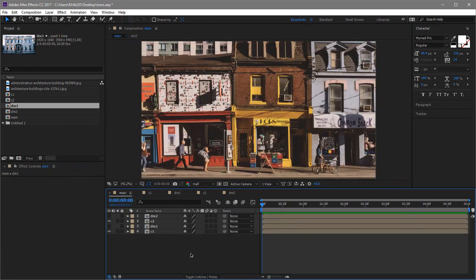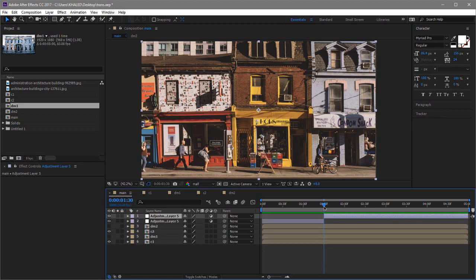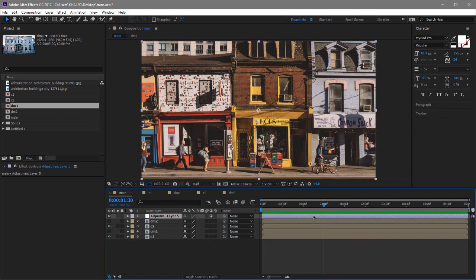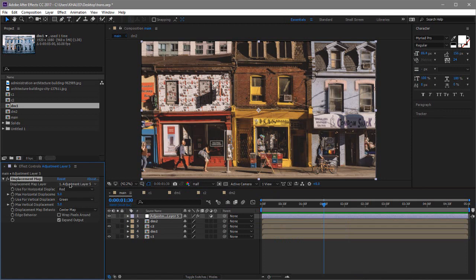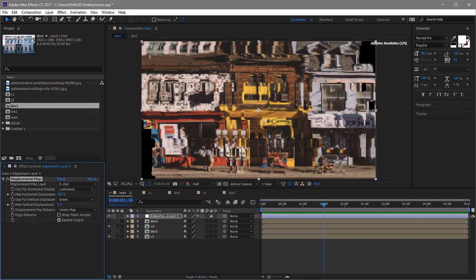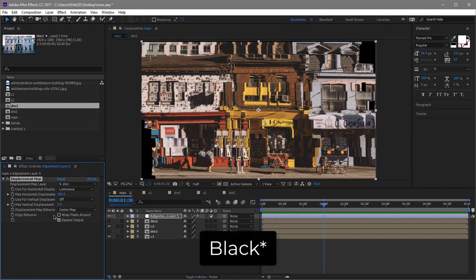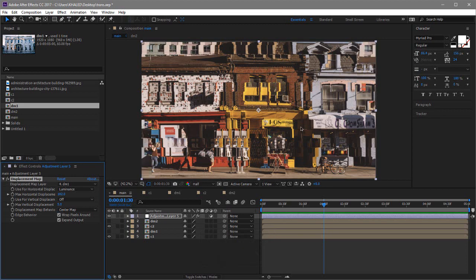Now create an adjustment layer with Ctrl+Alt+Y, and go to where you want your transition to happen. Use Ctrl+Shift+T to make an exact copy of the time marker. Add a Displacement Map effect to the adjustment layer and change the settings. Make sure to check Wrap Pixels Around — let me show you what happens if you don't enable it: you get these green areas at the edges, which we definitely don't want.